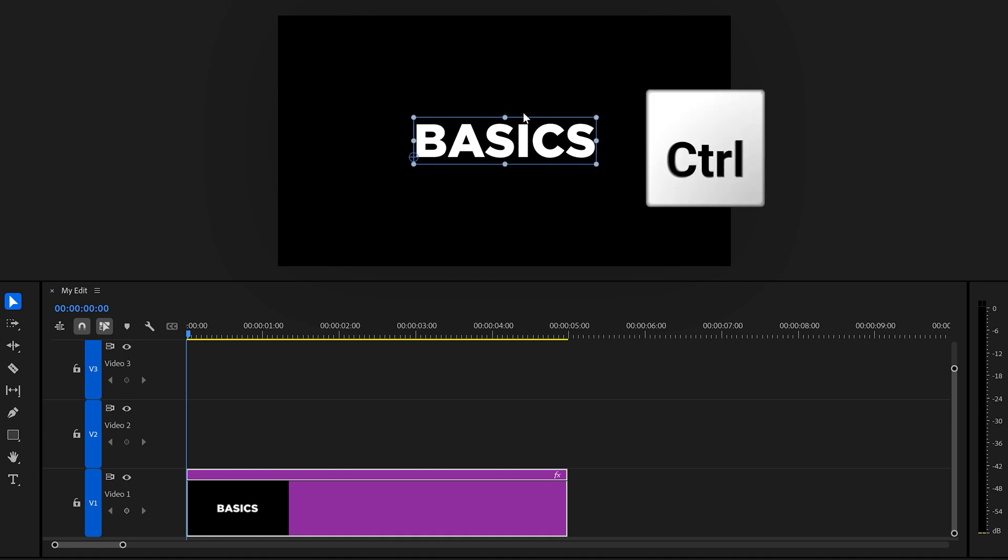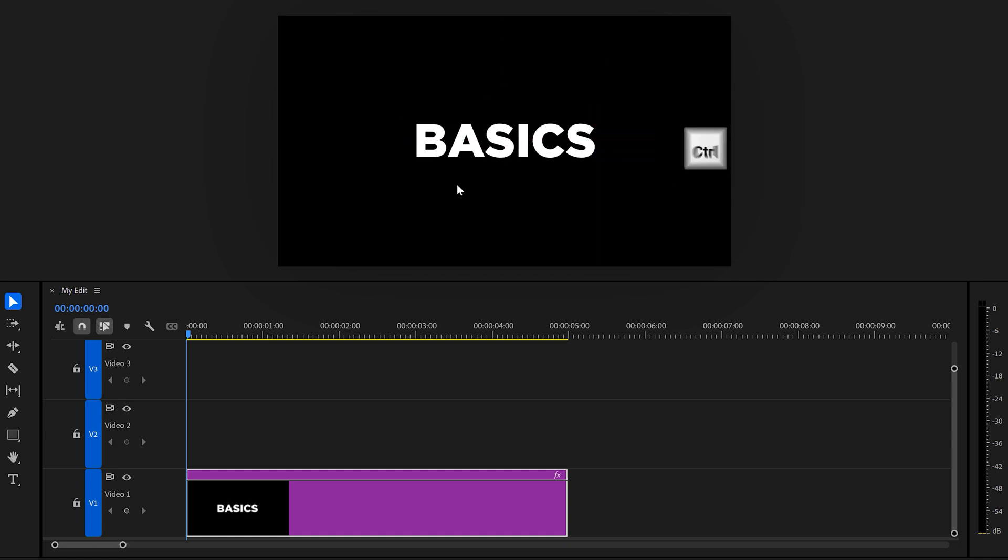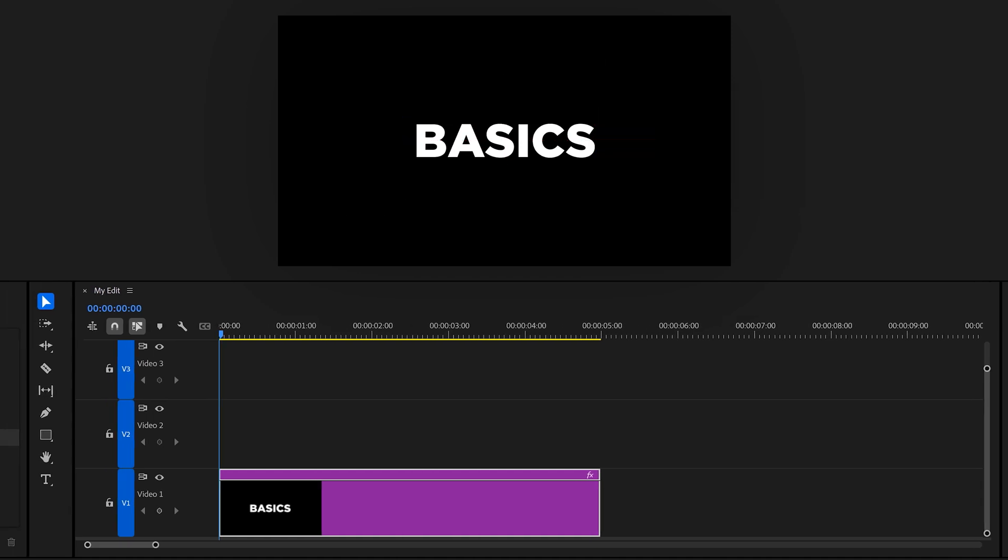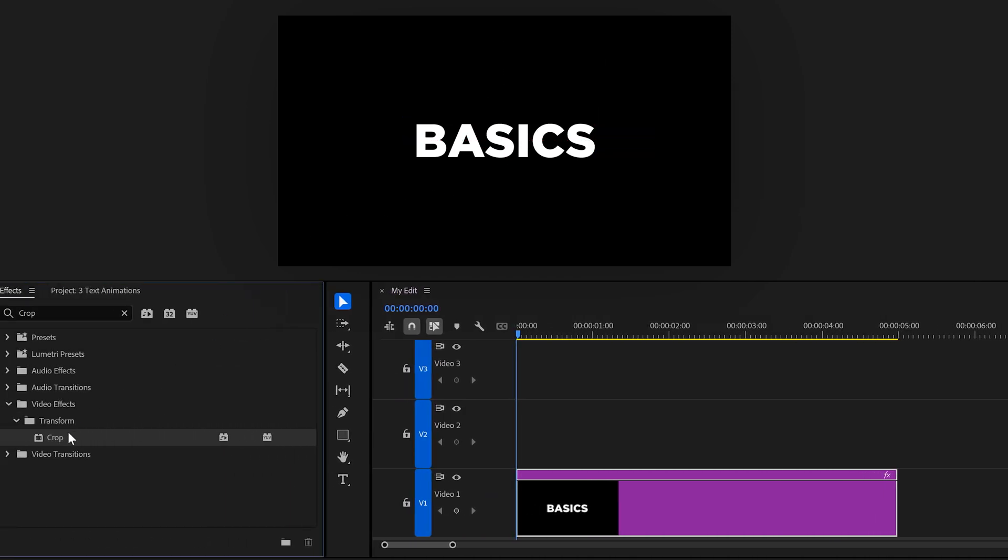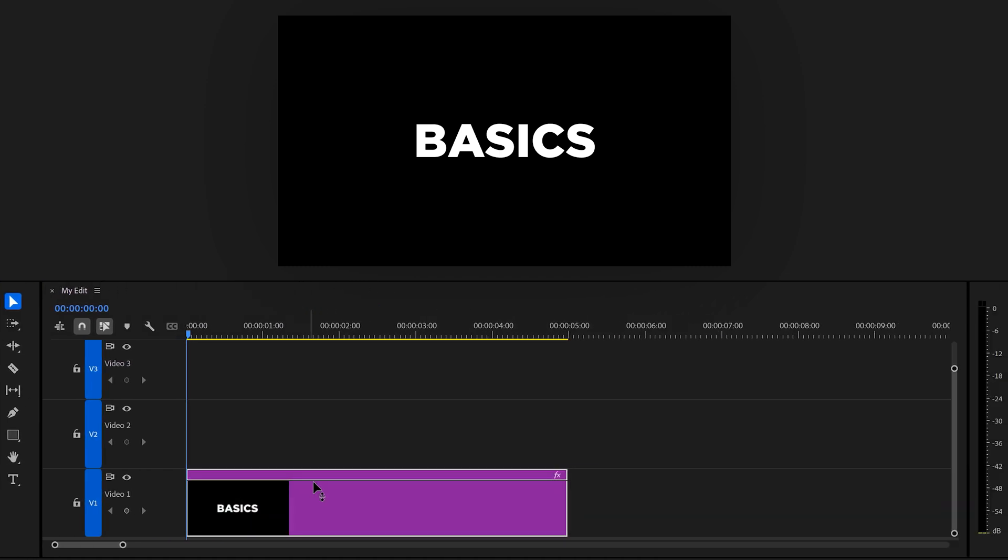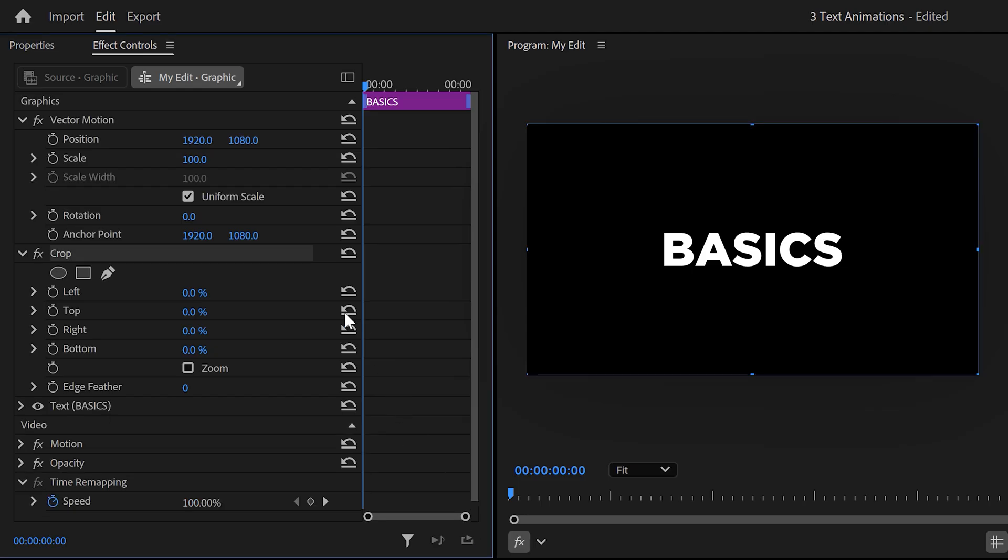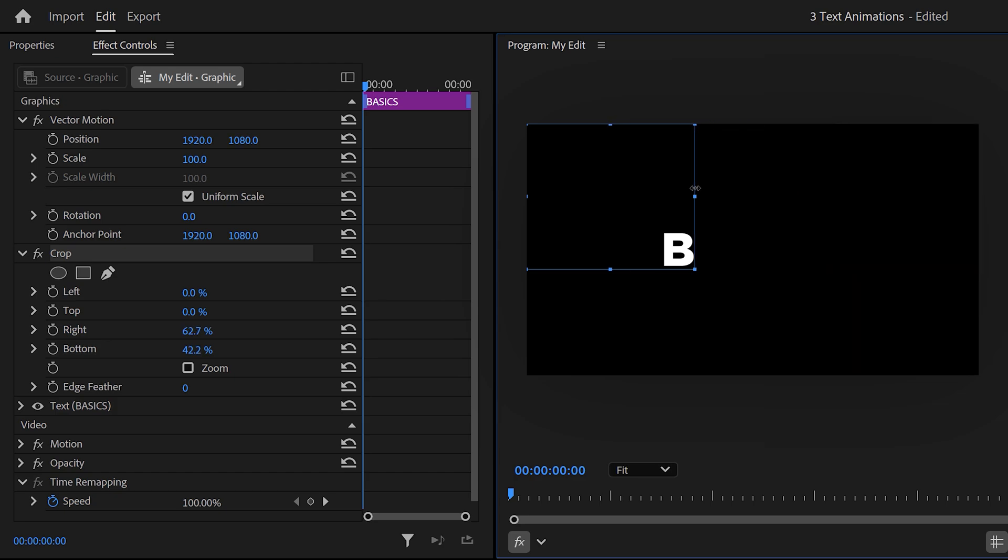You can do that by holding down CTRL. Now in the effects library, find the crop effect, drag it on your graphics layer. Back in the effect controls, select the crop effect and go to the program monitor, then create a box around the first letter. You'll understand why in a second.